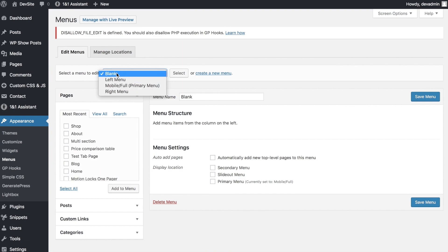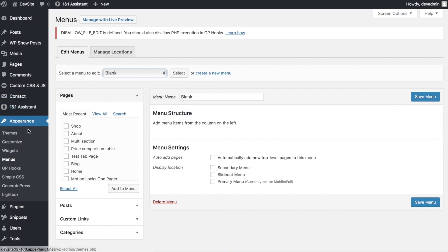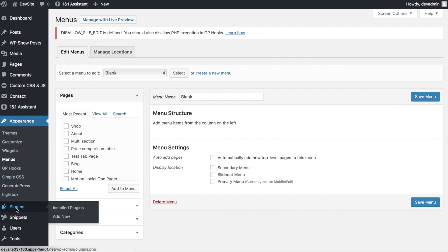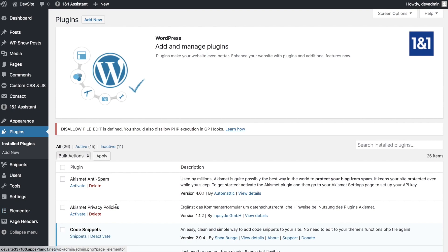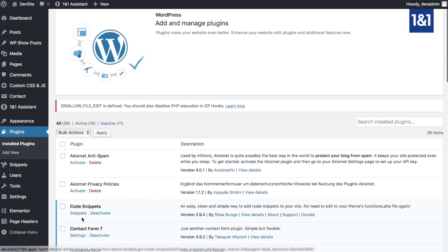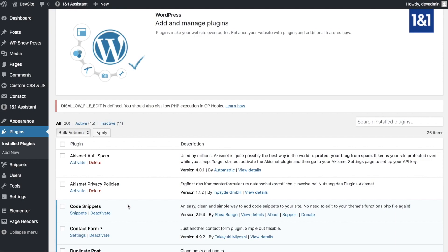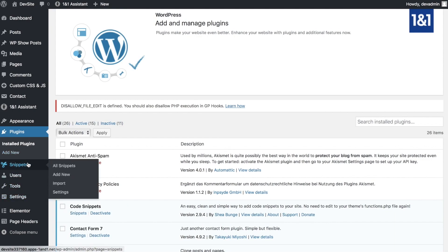I'll come to why we need a blank menu in a second. The next part is the ShearBunge Code Snippets plugin, which is absolutely brilliant - please donate. This gives us the ability to add PHP functions without editing our functions file directly.